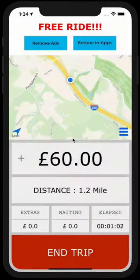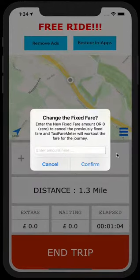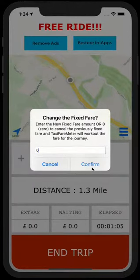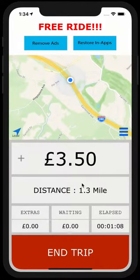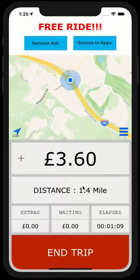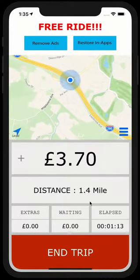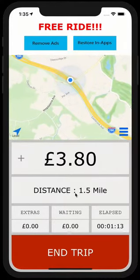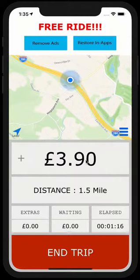Change fix fare and type zero and confirm. And it will bring you back to the standard fare setting. And as you can see, it is charging according to the distance that you have traveled.